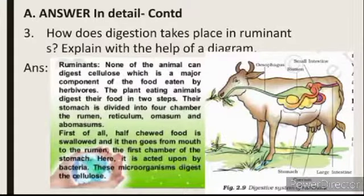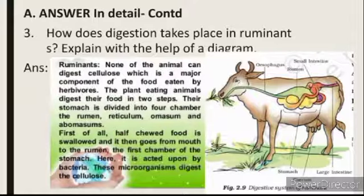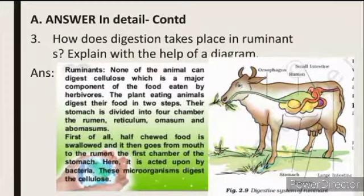Question number 3: How does digestion take place in ruminants? Explain with the help of a diagram. First, you have to see what ruminants are. The grass-eating animals are called ruminants. You may also define ruminants as the animals who chew cud.